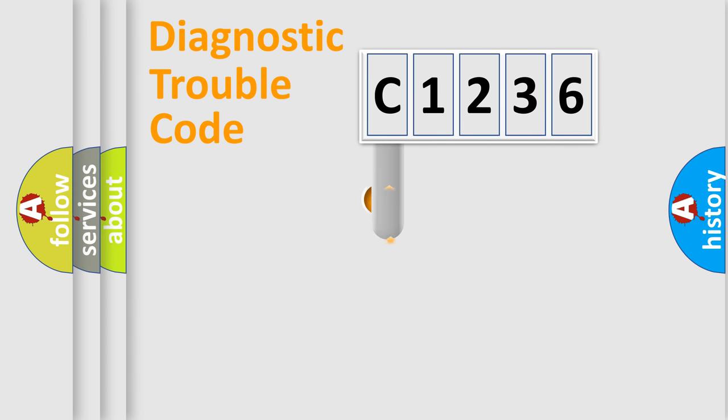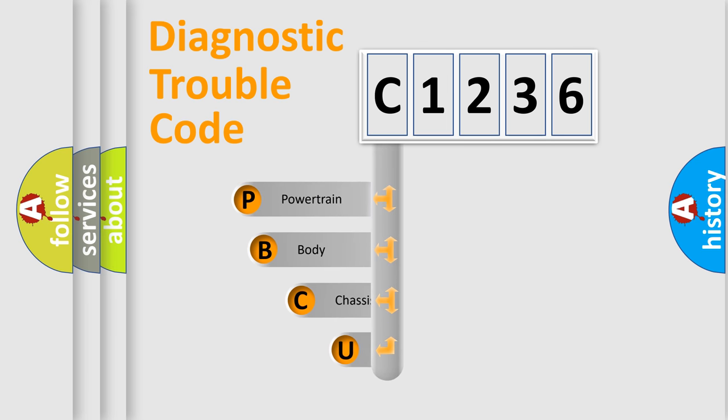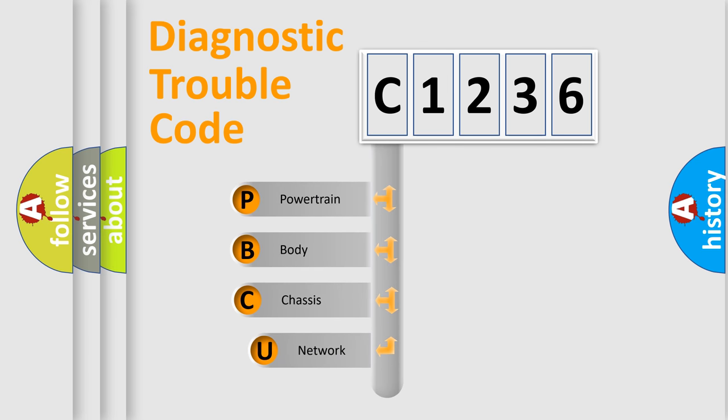First, let's look at the history of diagnostic fault code composition according to the OBD2 protocol, which is unified for all automakers since 2000.